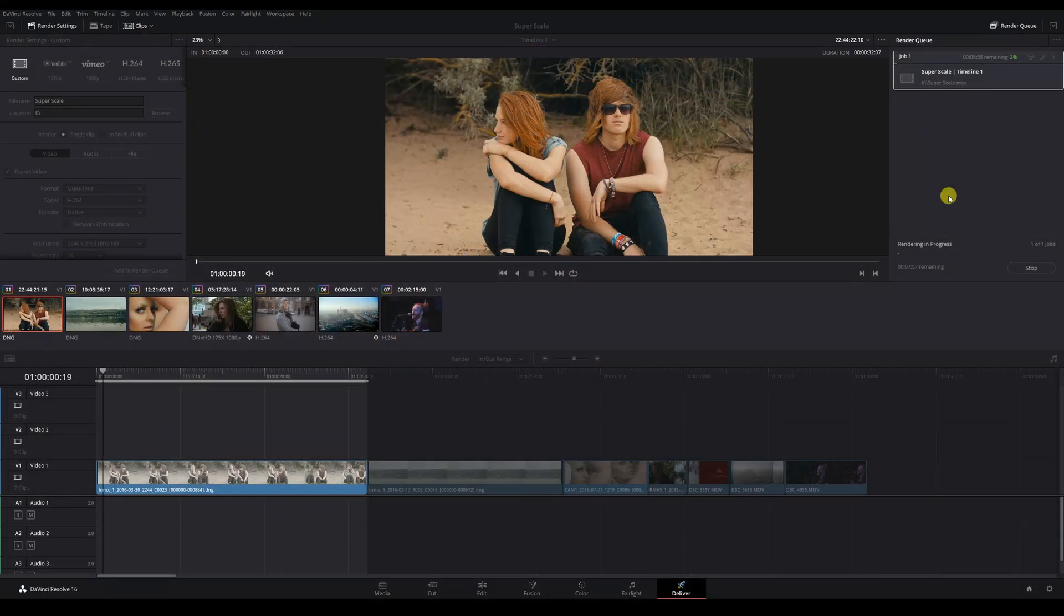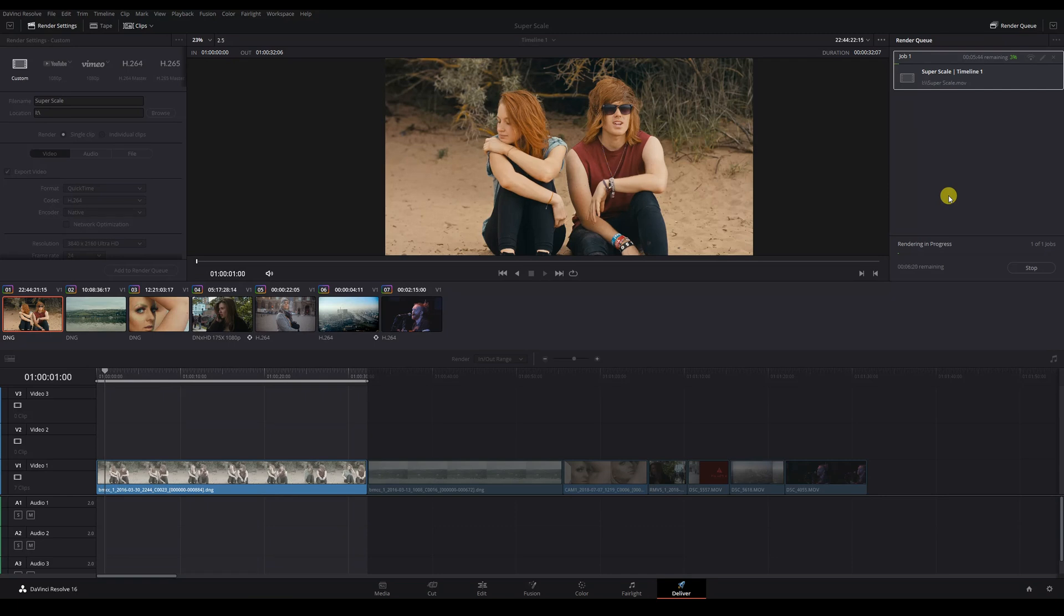I tend to leave the superscale and noise reduction as the very last part of my color grade, so that my system doesn't struggle when I'm editing or completing the rest of the grade.